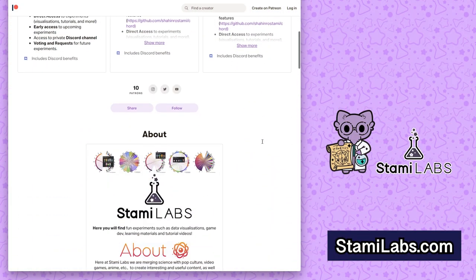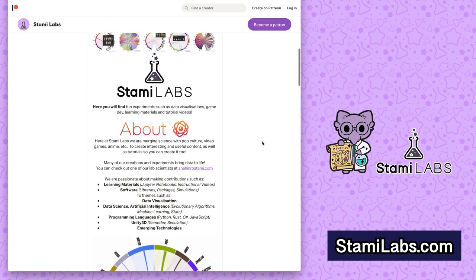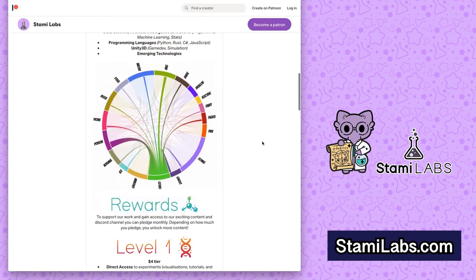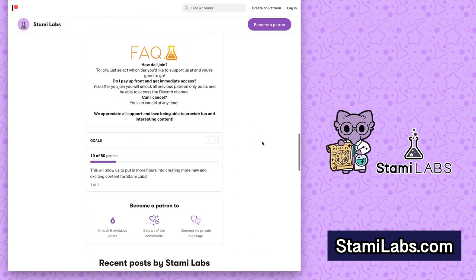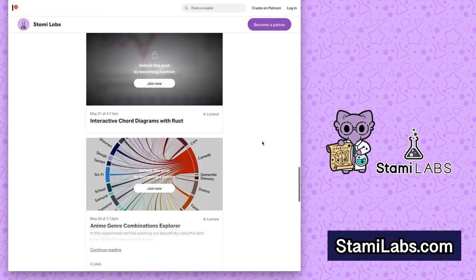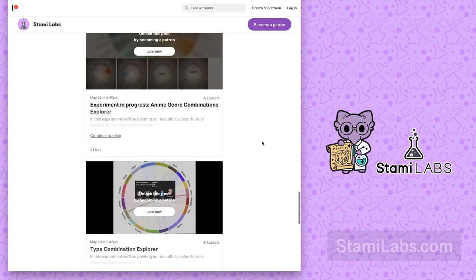You can also become a patron at stami-labs.com to get access to support, exclusive content, and make requests for new content.